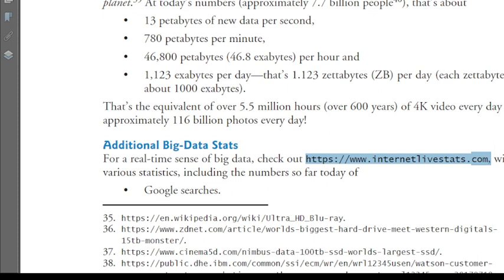I hope you are understanding how we can check how much data is being generated per second. Here you can see internet live data in real time.